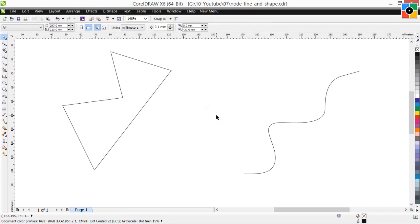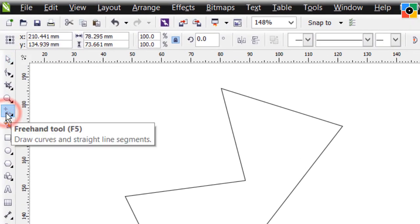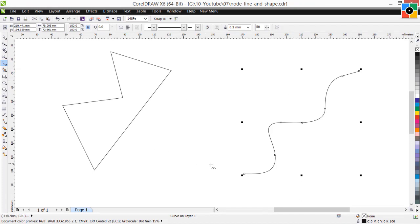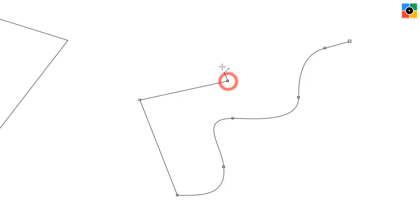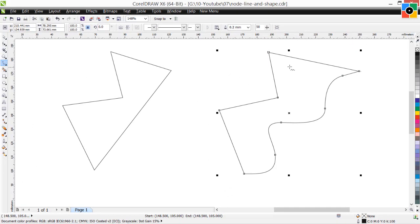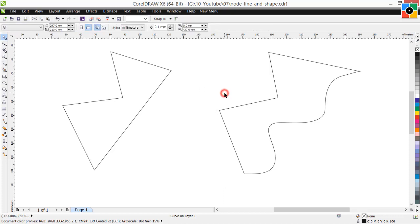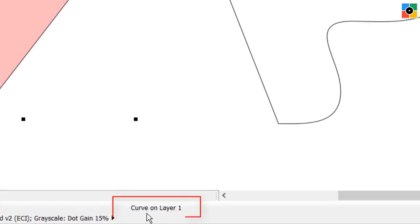Now click in the blank white space of the drawing window and select the curve line. Select the pick tool and click in the blank white space. Select the first shape and fill color to make it look better.